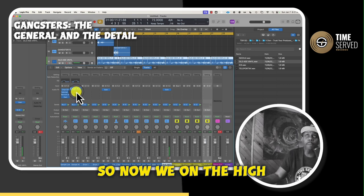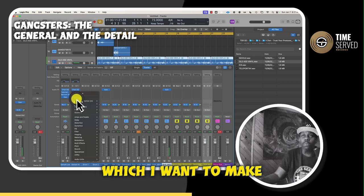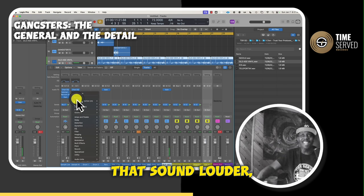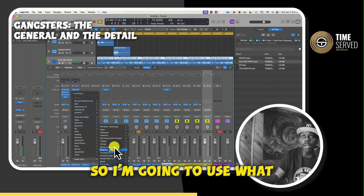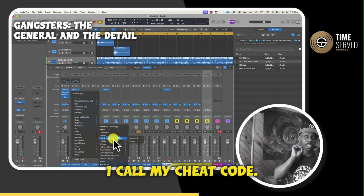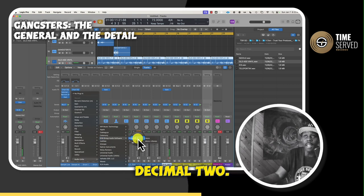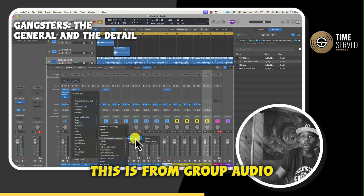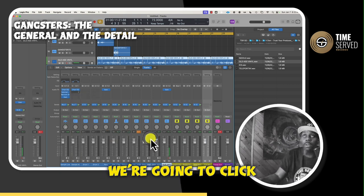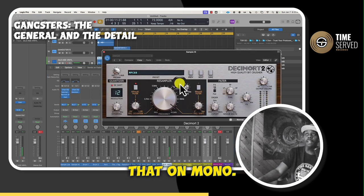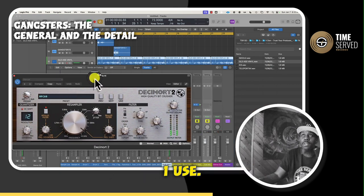Now we're on the high portion of the sample, which I want to make sound louder and more lush. So I'm going to use what I call my cheat code, and this is called Decimor 2. This is from Group Audio Software. We're going to click that on mono, and usually this first plug-in that's there, I use.